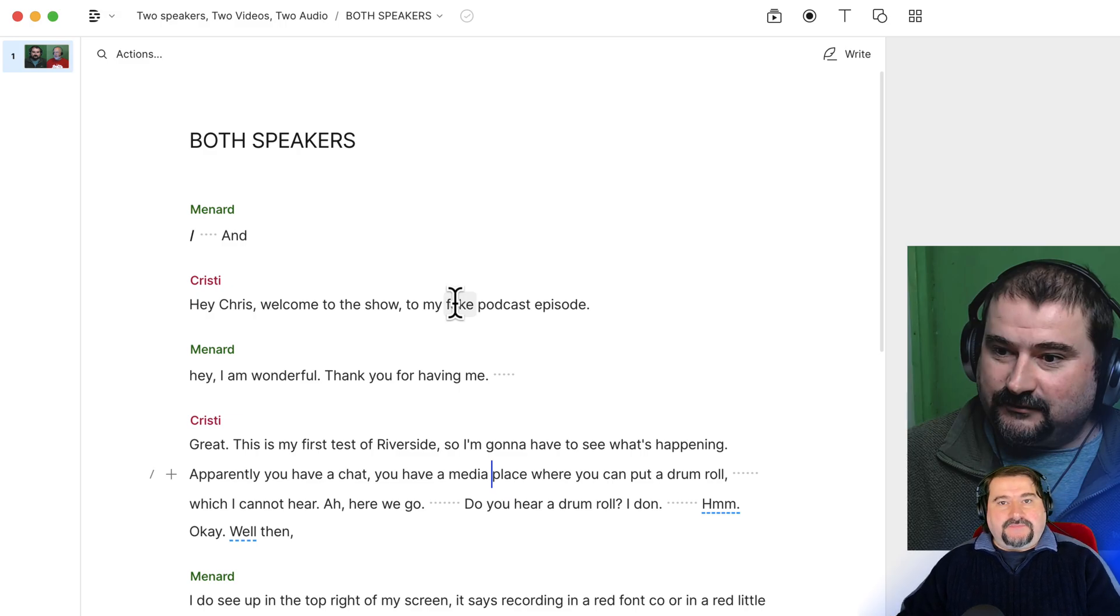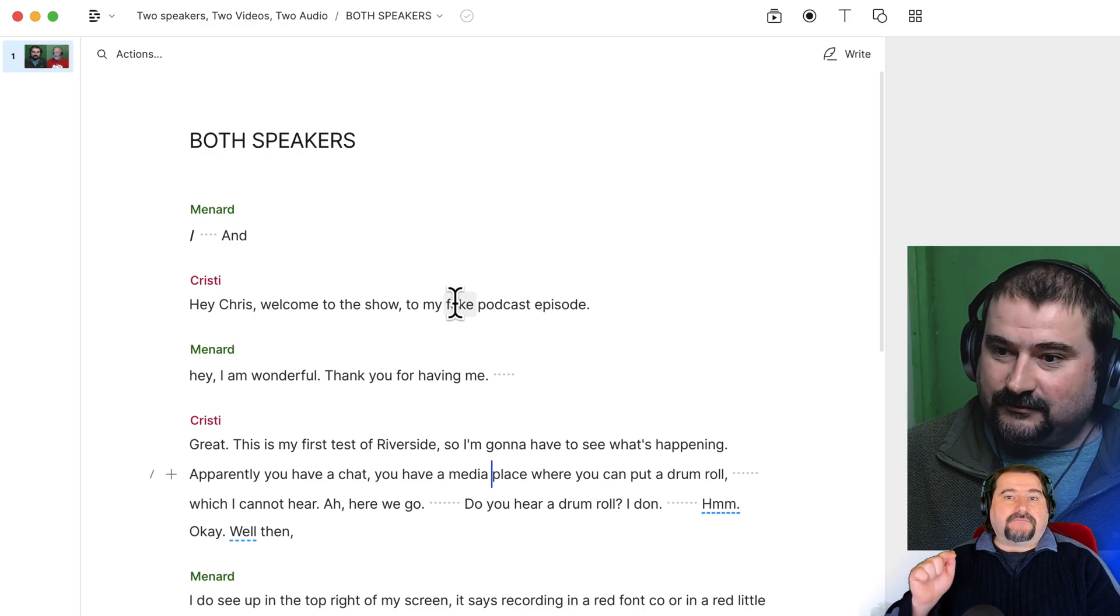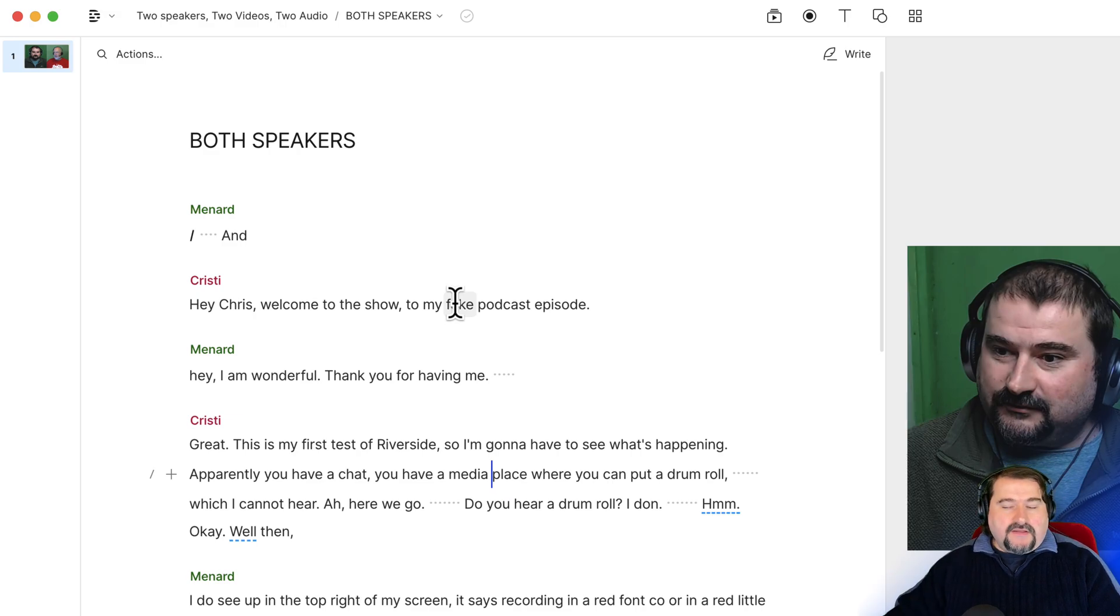Identifying speakers allows Descript to label every phrase that is spoken to the correct person saying it. So that is the main condition for this to work.